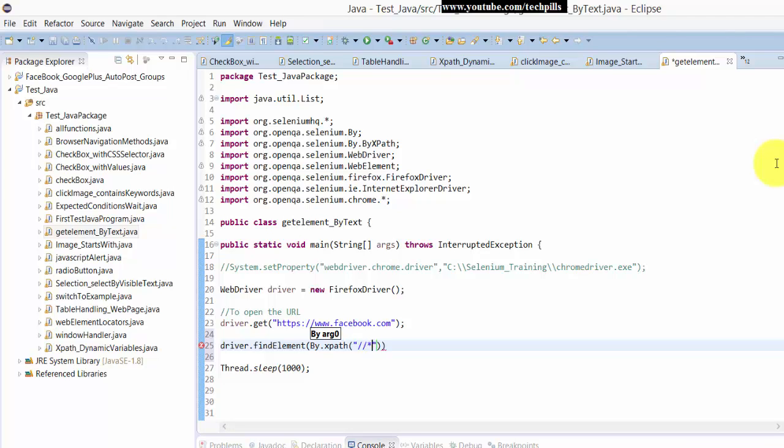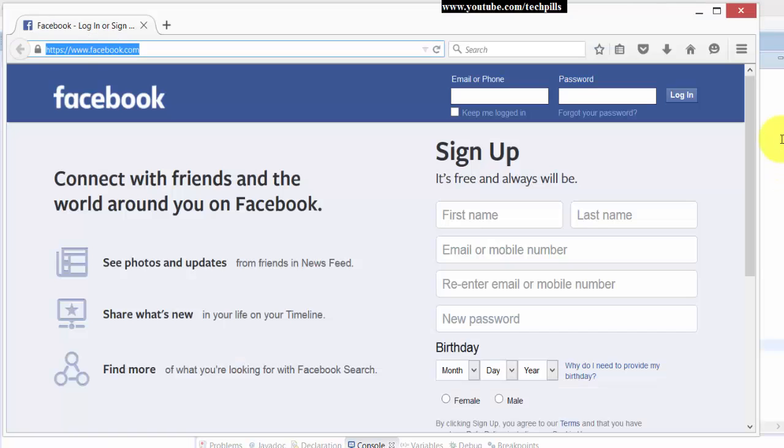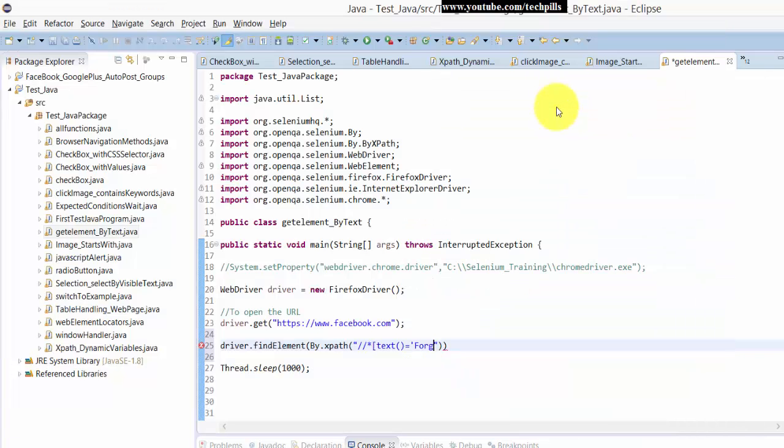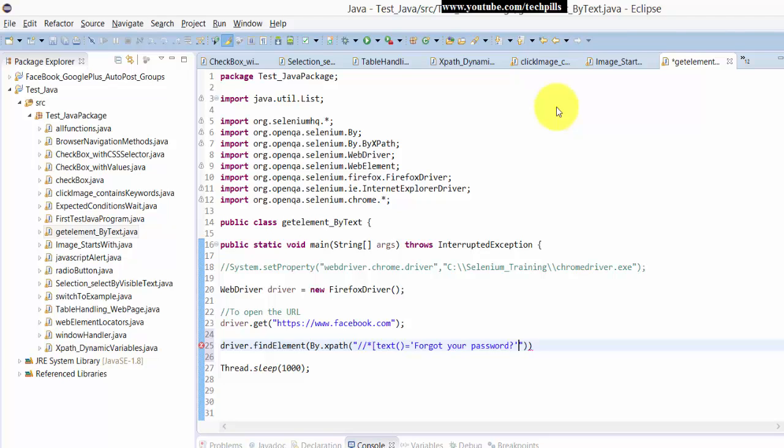The star is for the root. I'm going to find in the bracket the text equal to 'Forgot your password'. You can simply copy this 'Forgot your password' text, then I'm going to paste this and close the bracket.